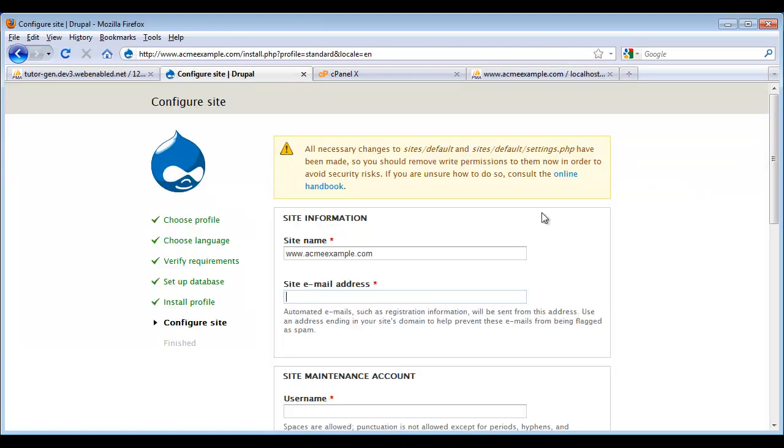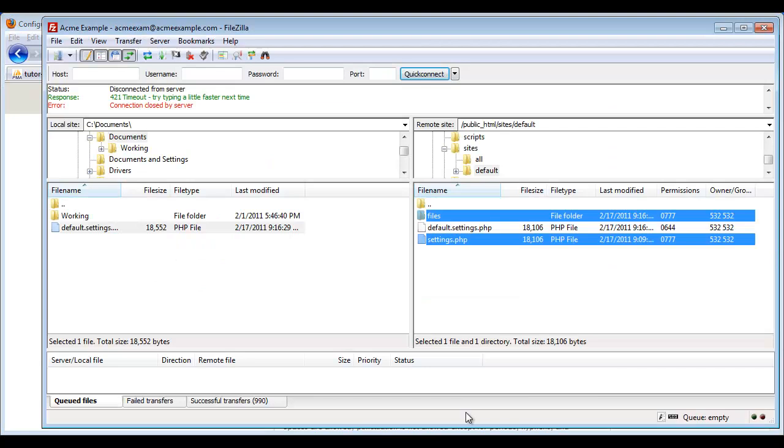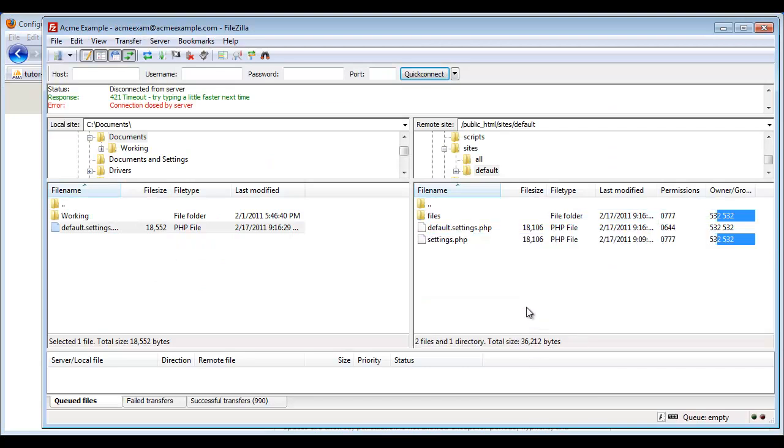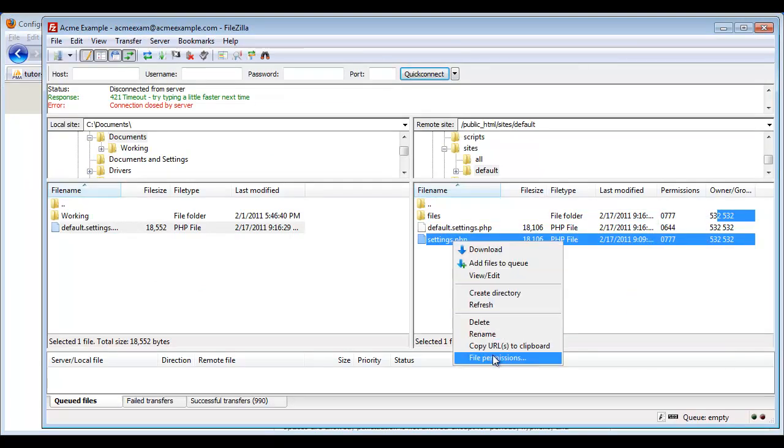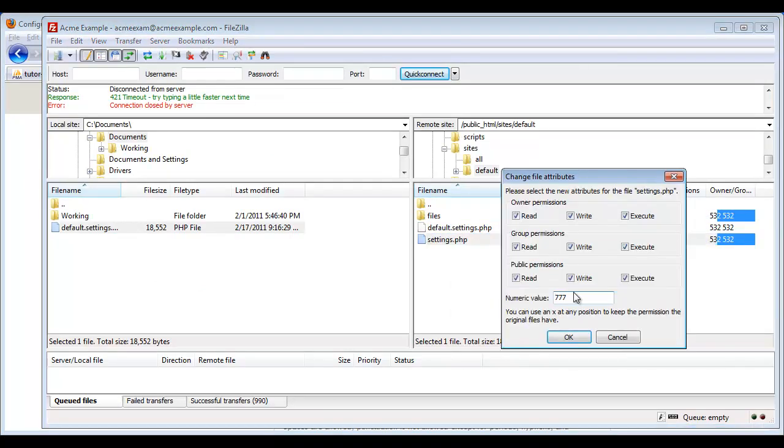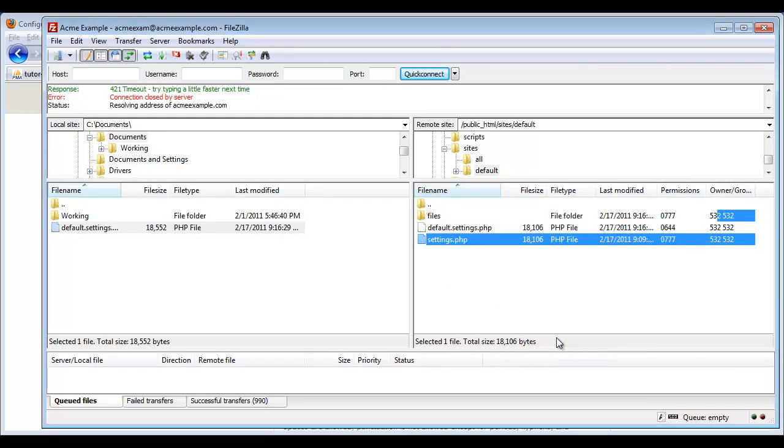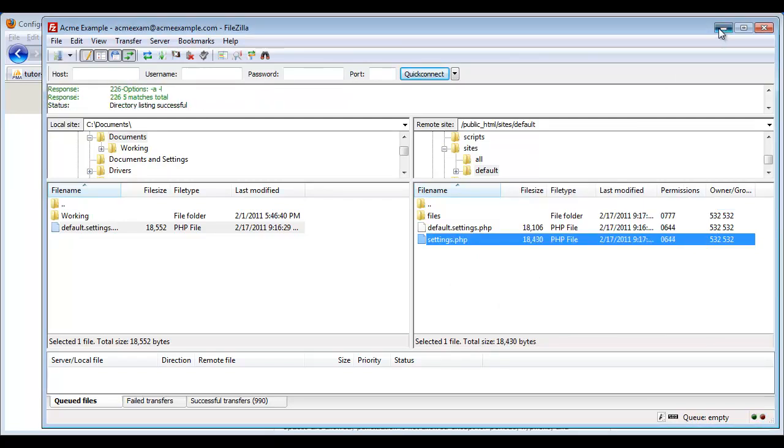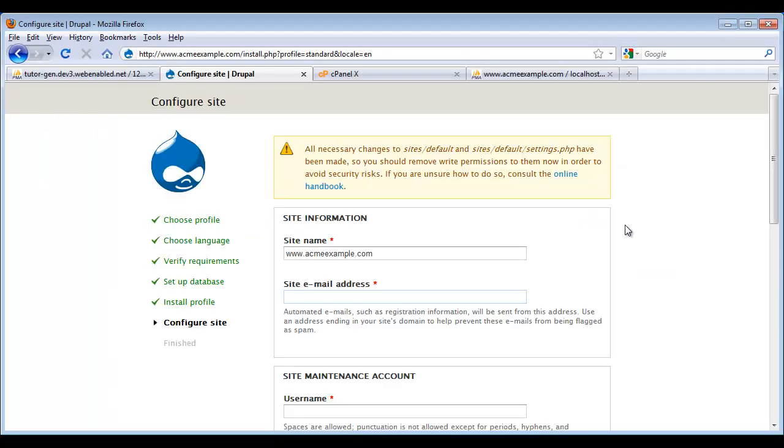So we run back to our website. And we notice that we have this warning that it wants us to change our permissions back on our settings file. This is really a security issue. So I can just run back to my FTP. Click File Permissions. And I'm going to change this back to 644. Close that. And now I can complete my installation.